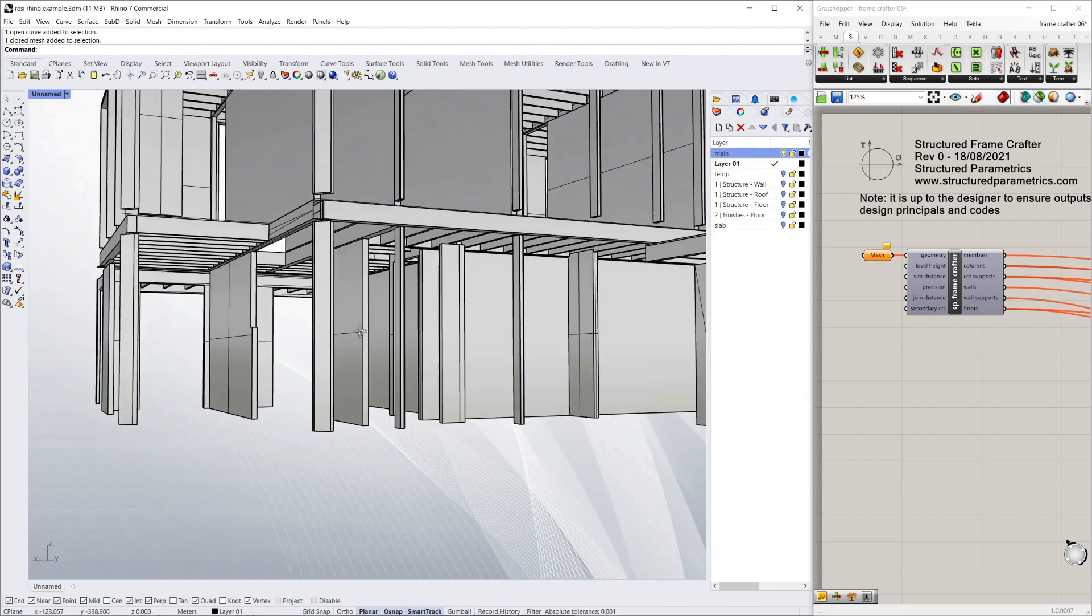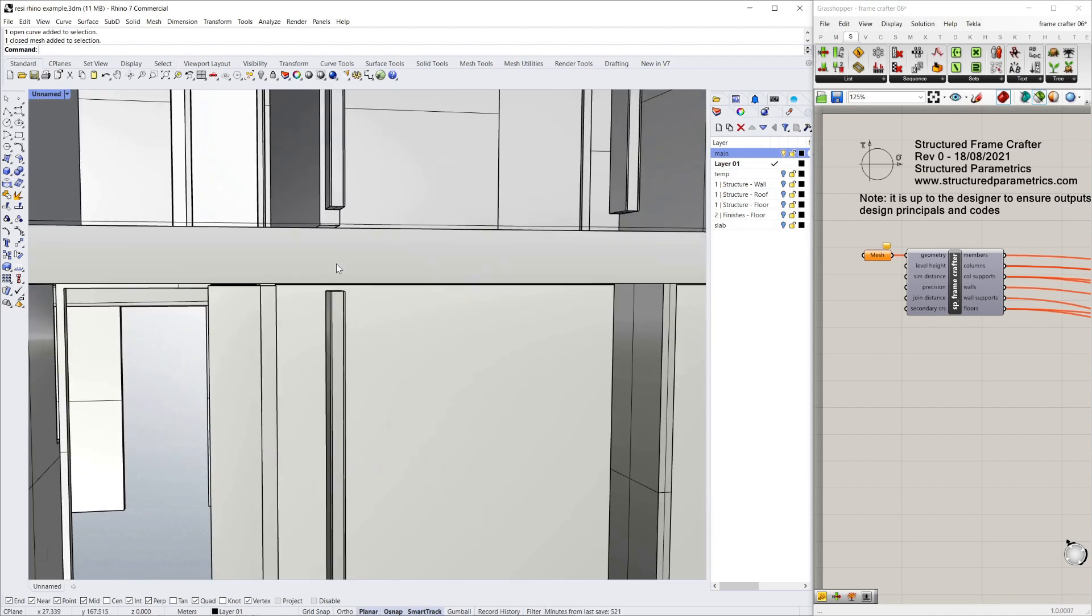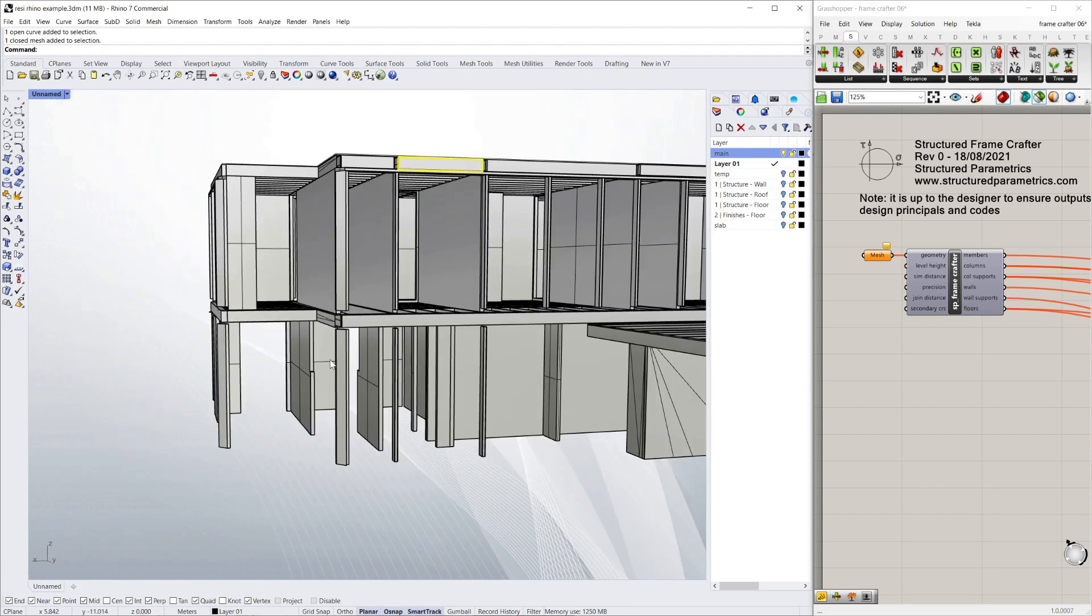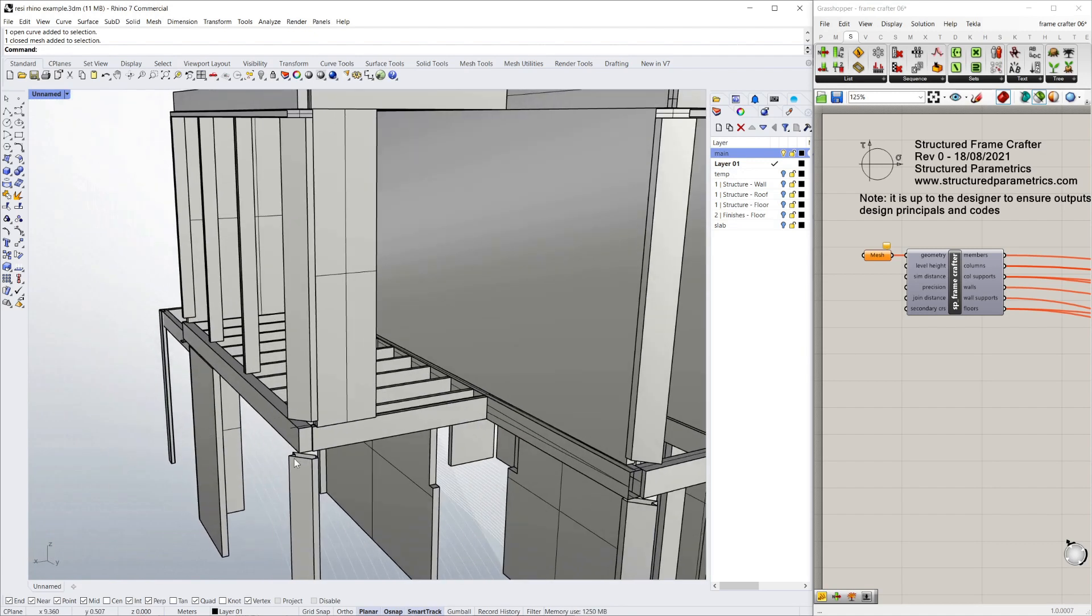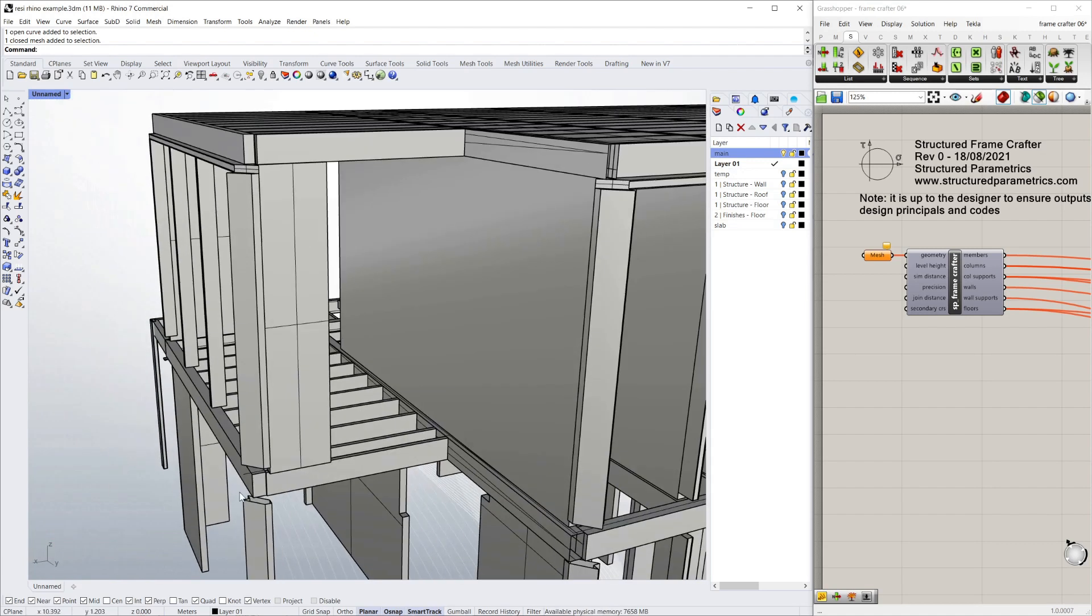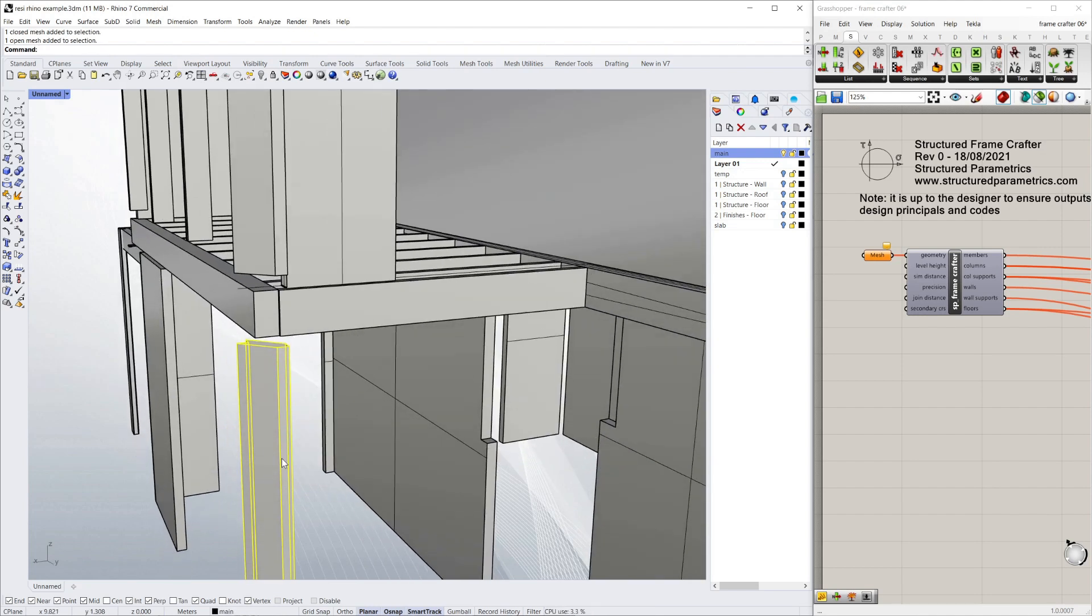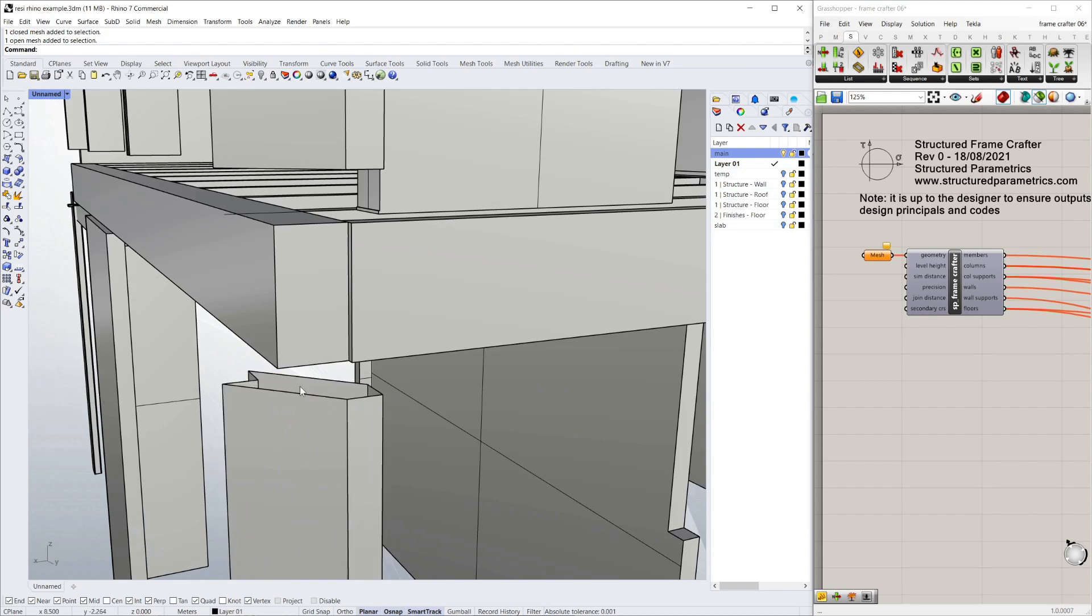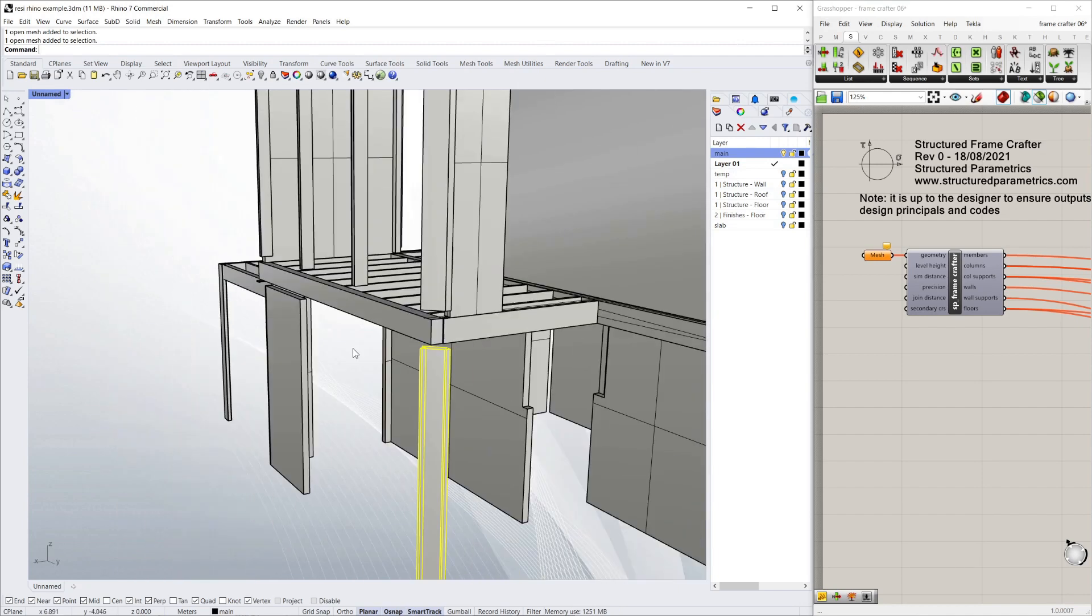The columns stop before the floor heights so they're not connected. For a structural model you need it connected at nodes. This column doesn't even connect to the floor at all or any of the beams. This column is made out of a funny cut-out shape so it's not clear where the center line of the column even is.